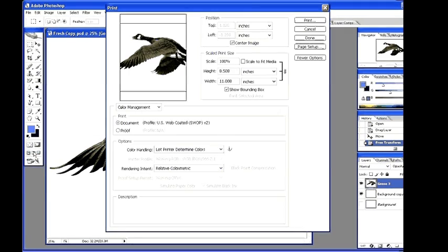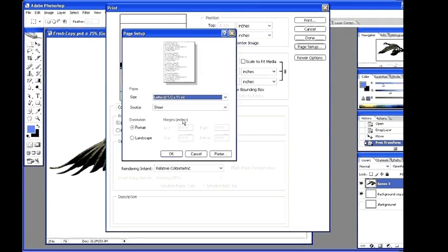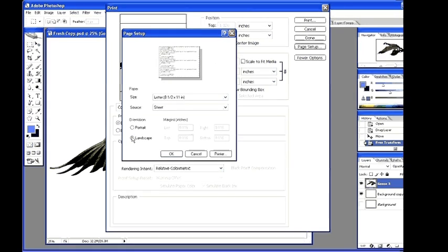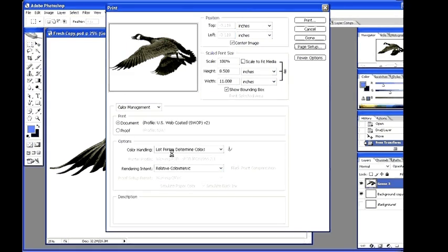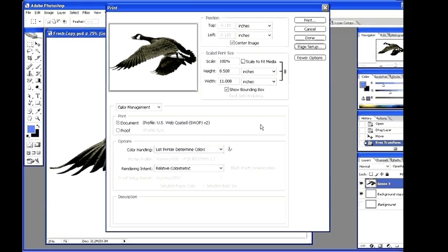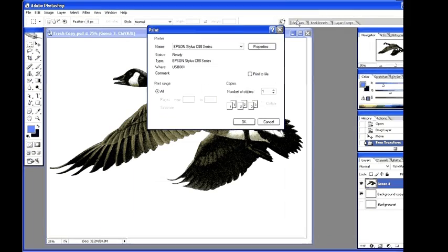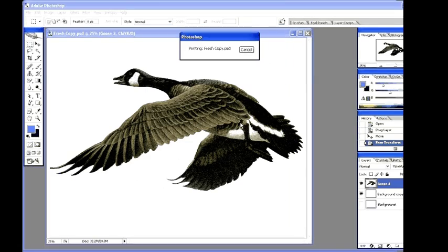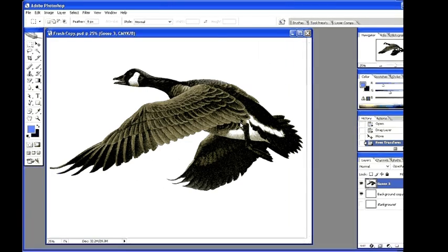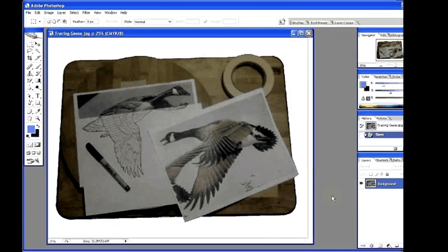Select File, come down to Print with Preview. Select Page Setup, select Landscape, OK. Select Scale to Fit Media and select Print, OK.